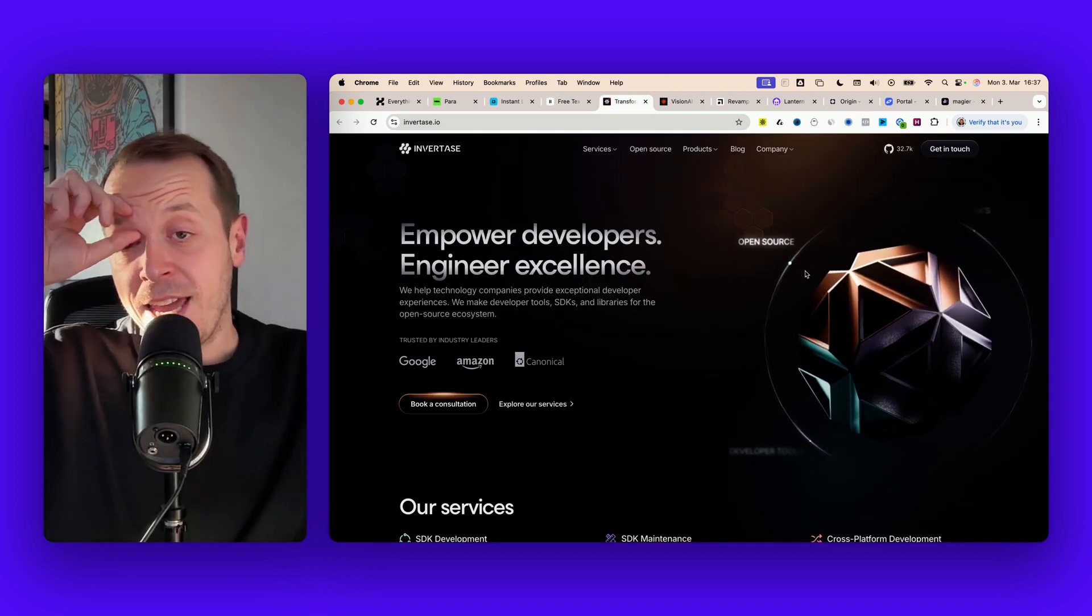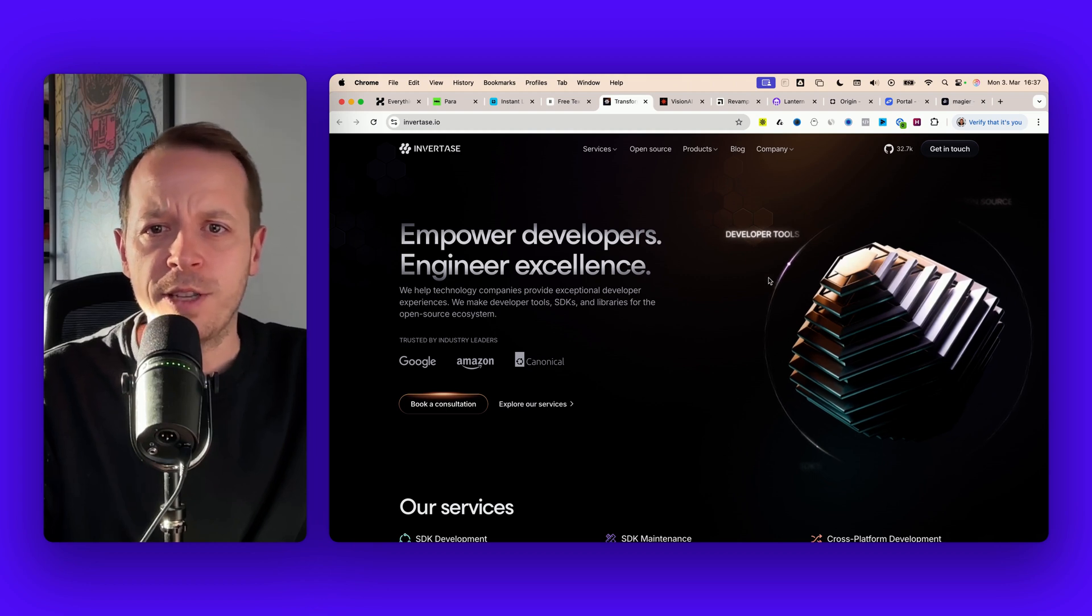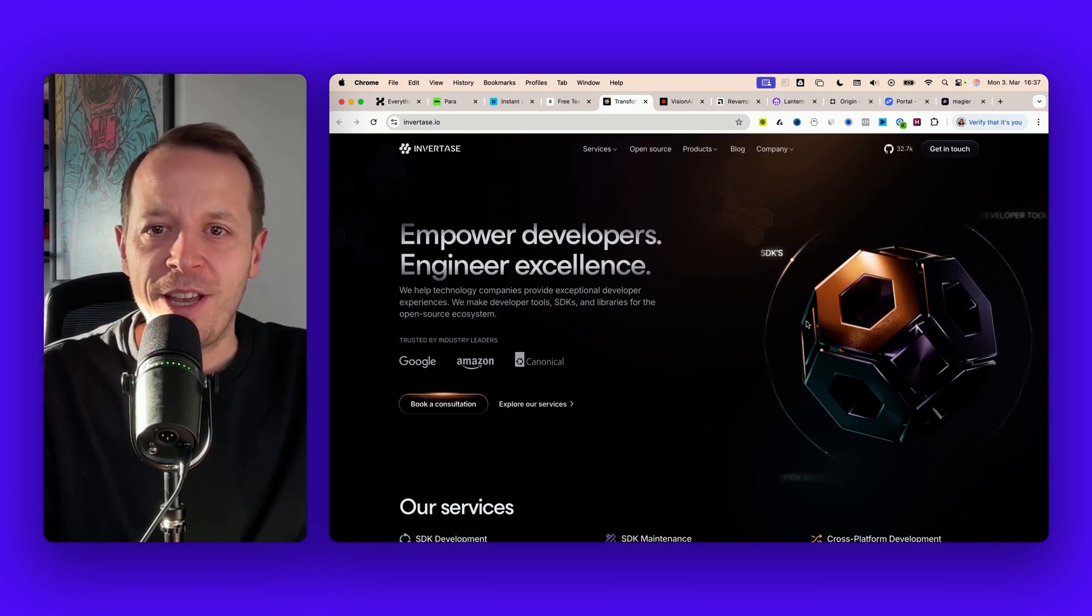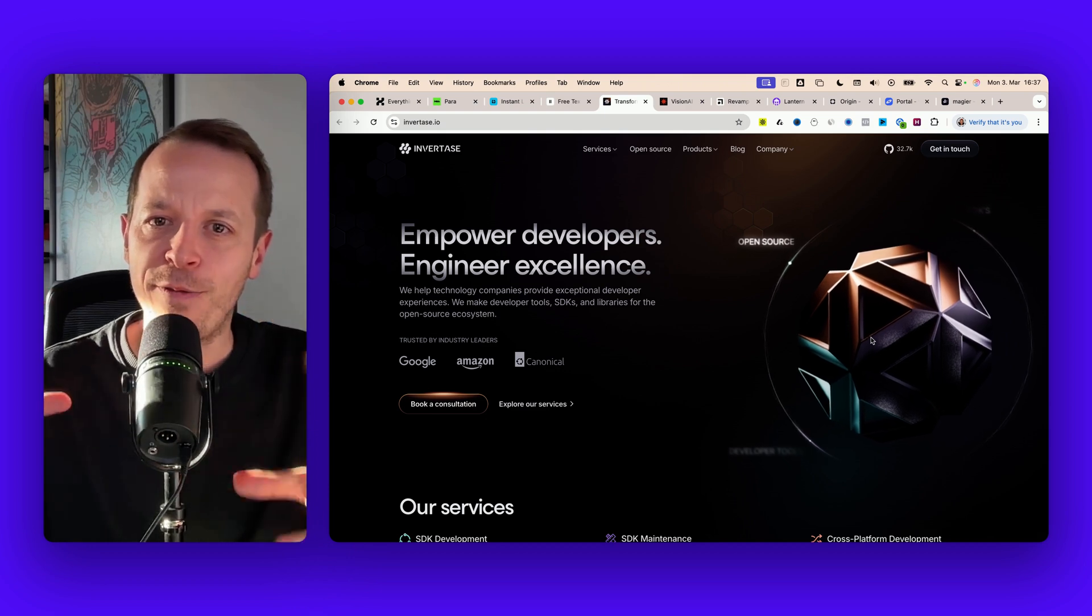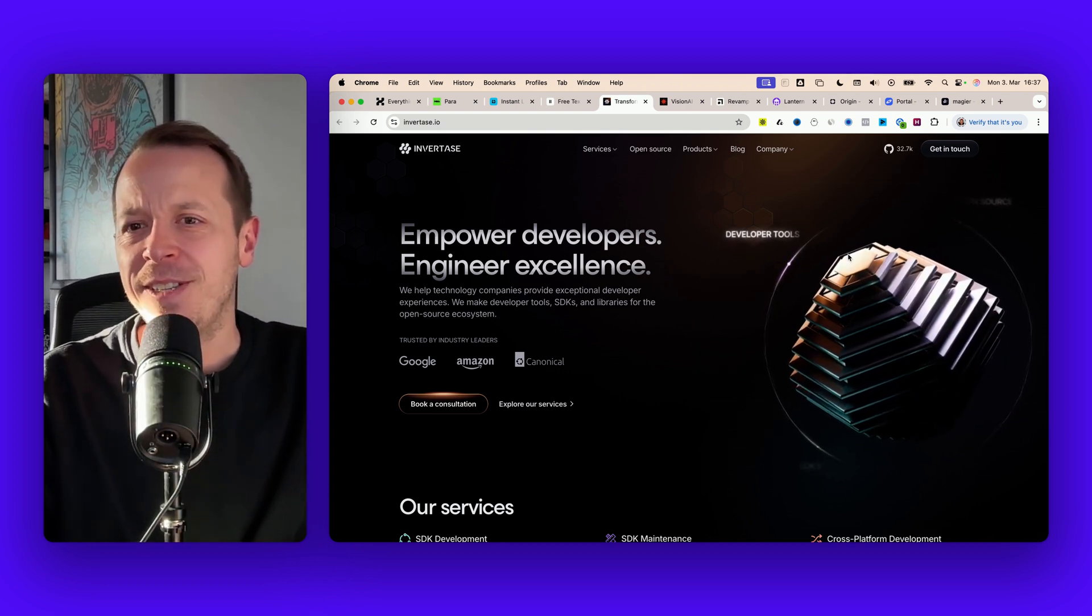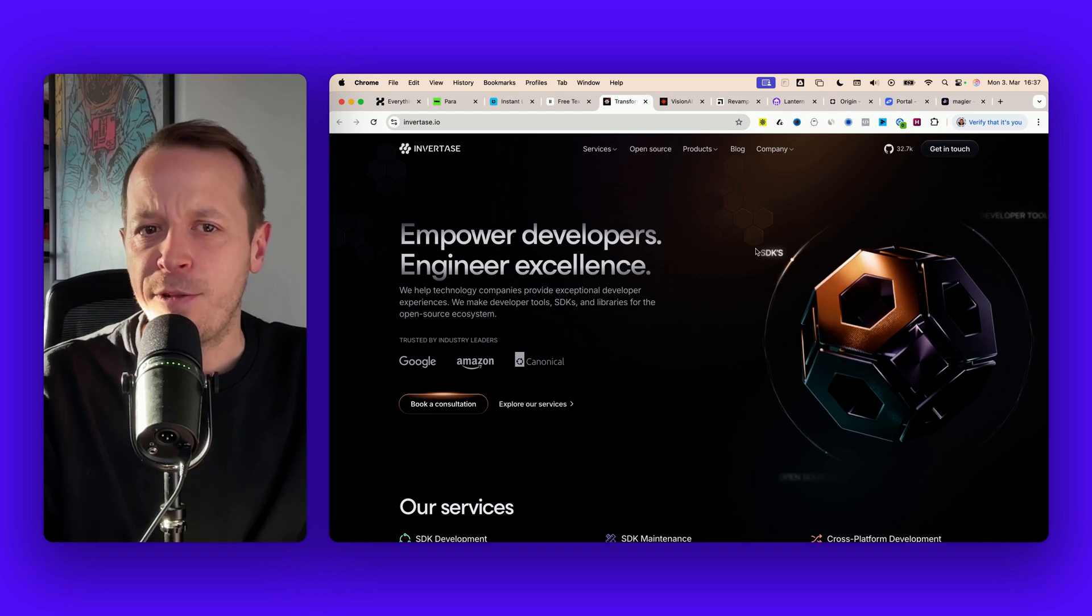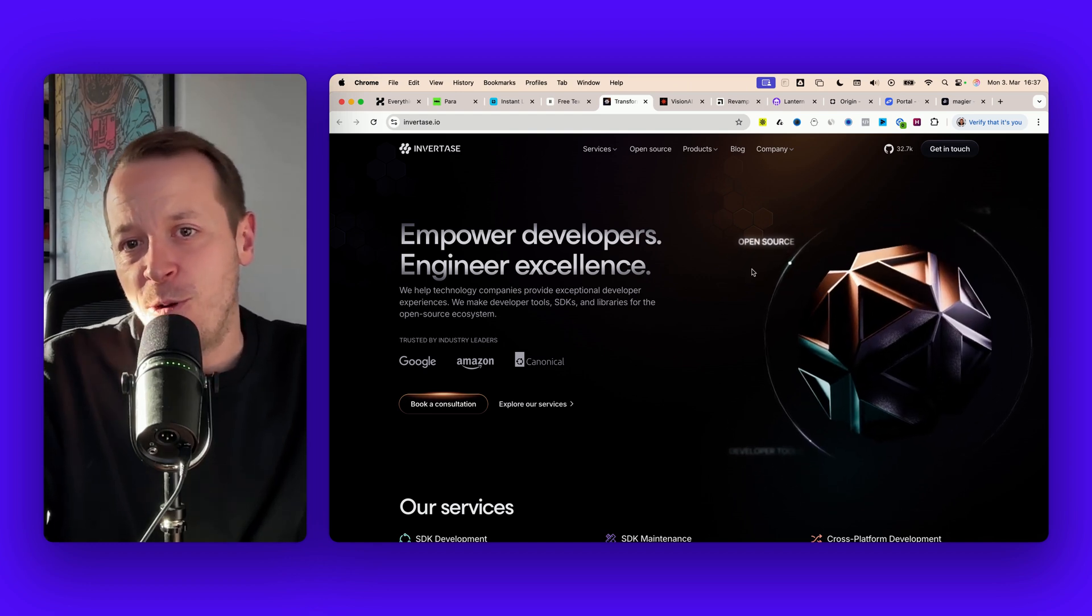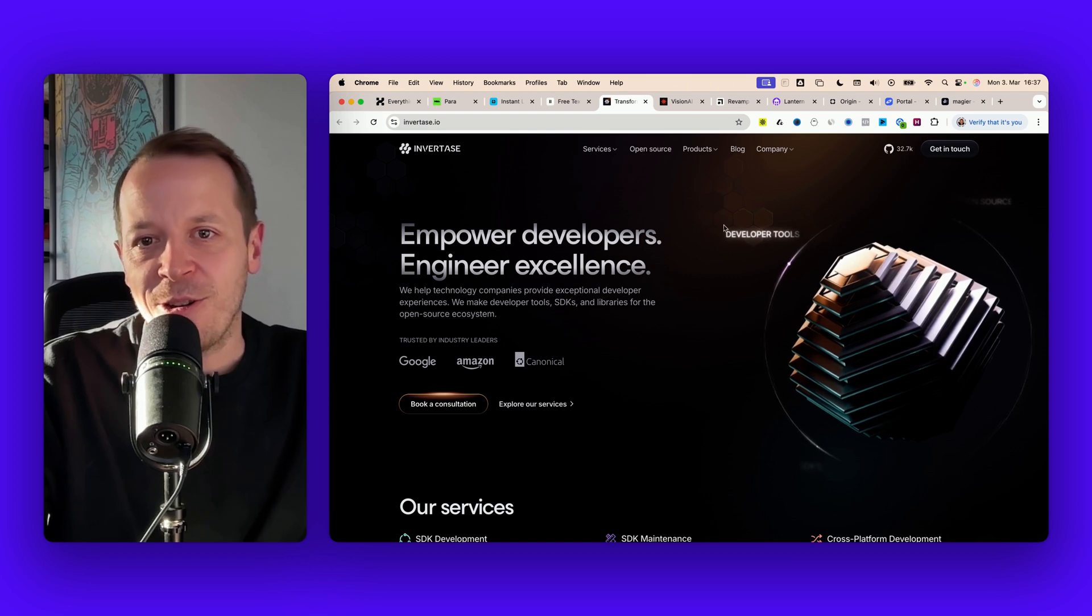Next up is a company I think called Invertase and the special thing here is the hero section. They're using this transformative 3D element here on the right and I've seen that a lot quite recently on dev tool websites. If you want something more artsy this could be a cool idea.